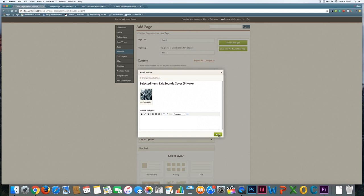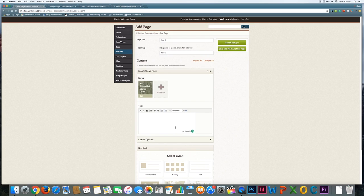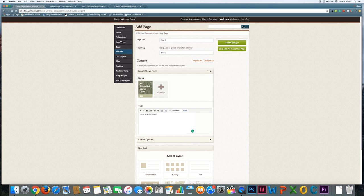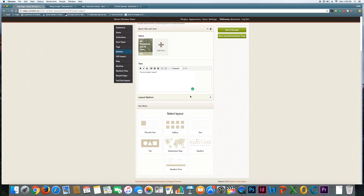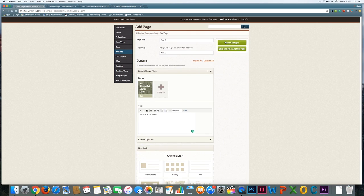I'm not going to apply a caption, but I could if I wanted to. And then I can add some text. Obviously, you can say a lot more, hopefully, about the content that you'll be showing off. So I'm going to save these changes.